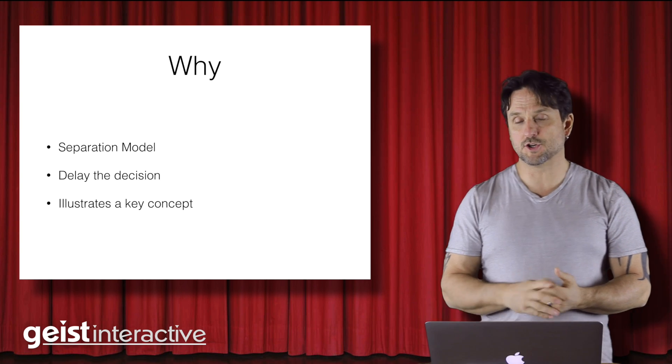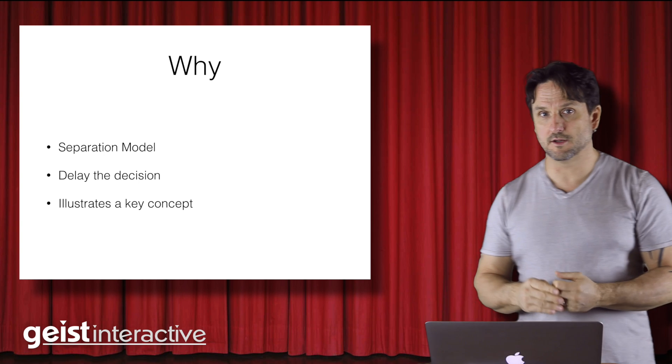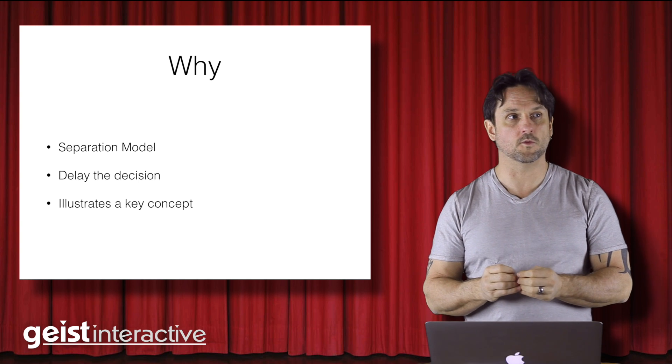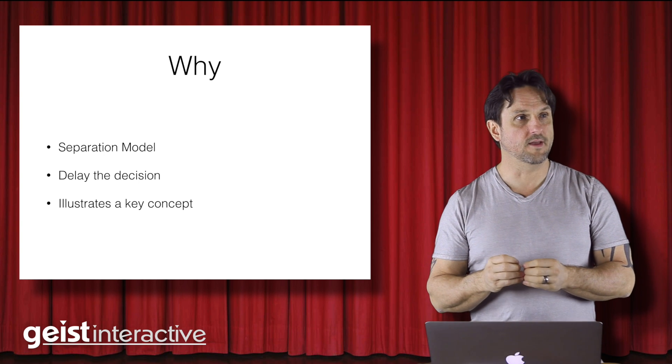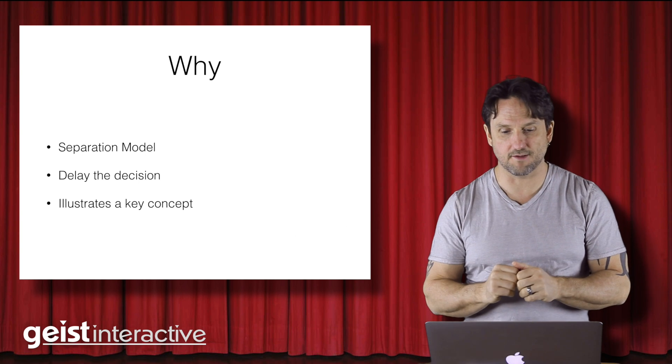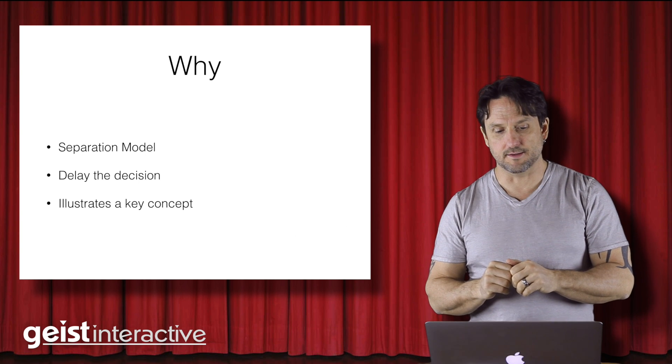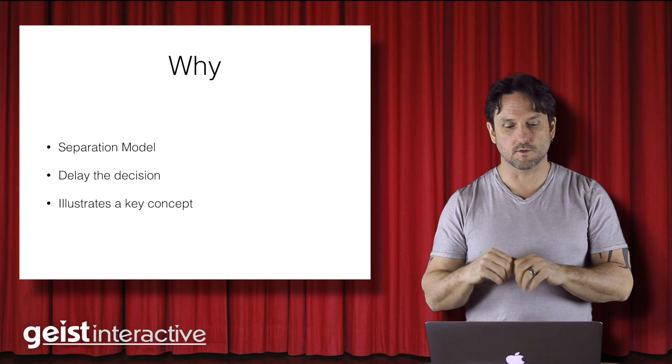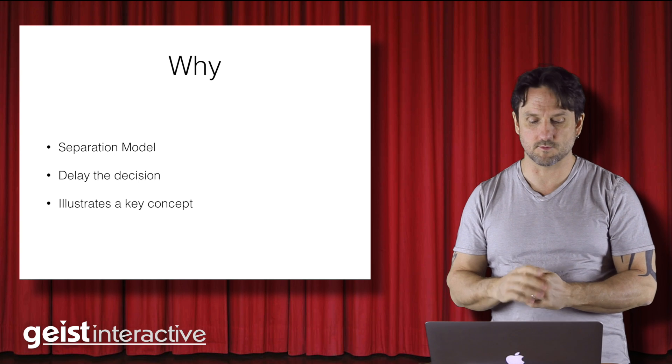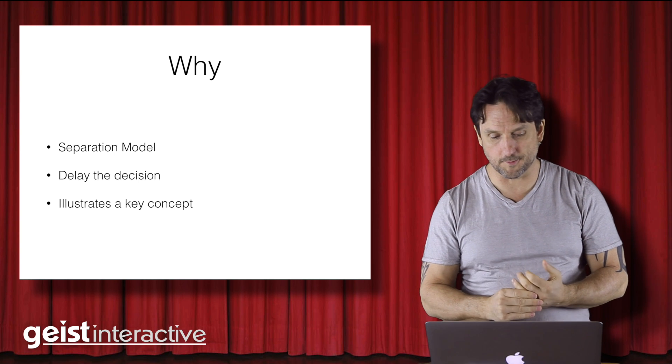The other reason to show this is because it illustrates a key concept about how FileMaker works. Everything is based off the relationship graph. And so we're going to look at exactly how that works when we get to the demo.